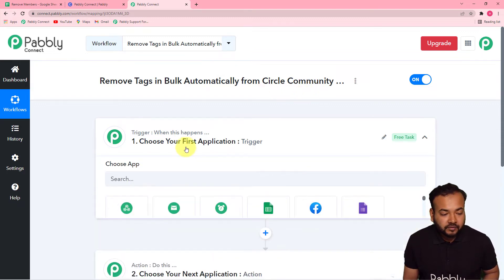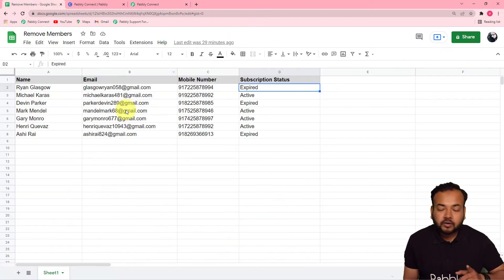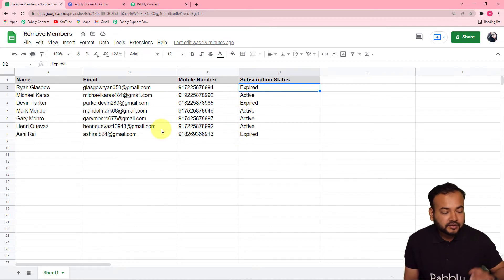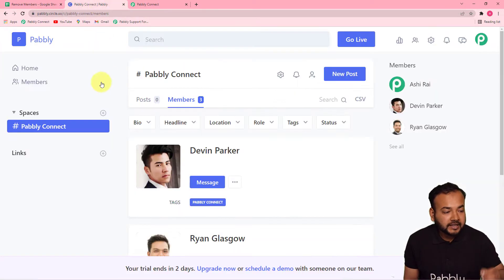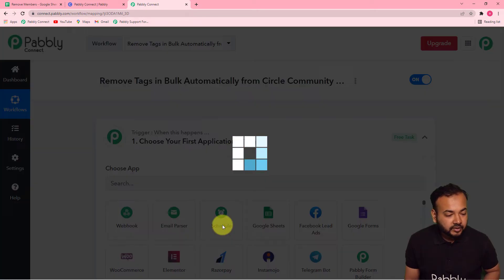First of all, I am going to schedule this workflow to run once. This workflow is going to check the data in my spreadsheet row by row to see whose subscription is getting expired from the Google Sheet, and according to the subscription status, the tags will be removed automatically from my Circle community. For that I am going to use Scheduler by Pably to make this workflow run once.